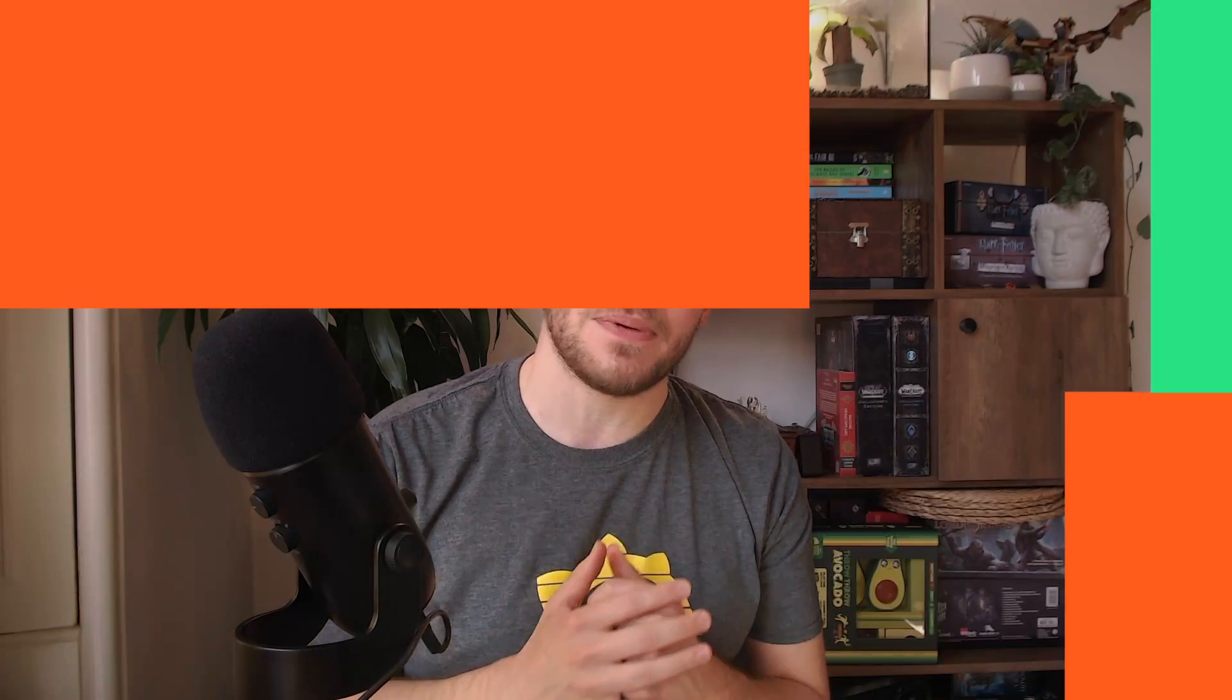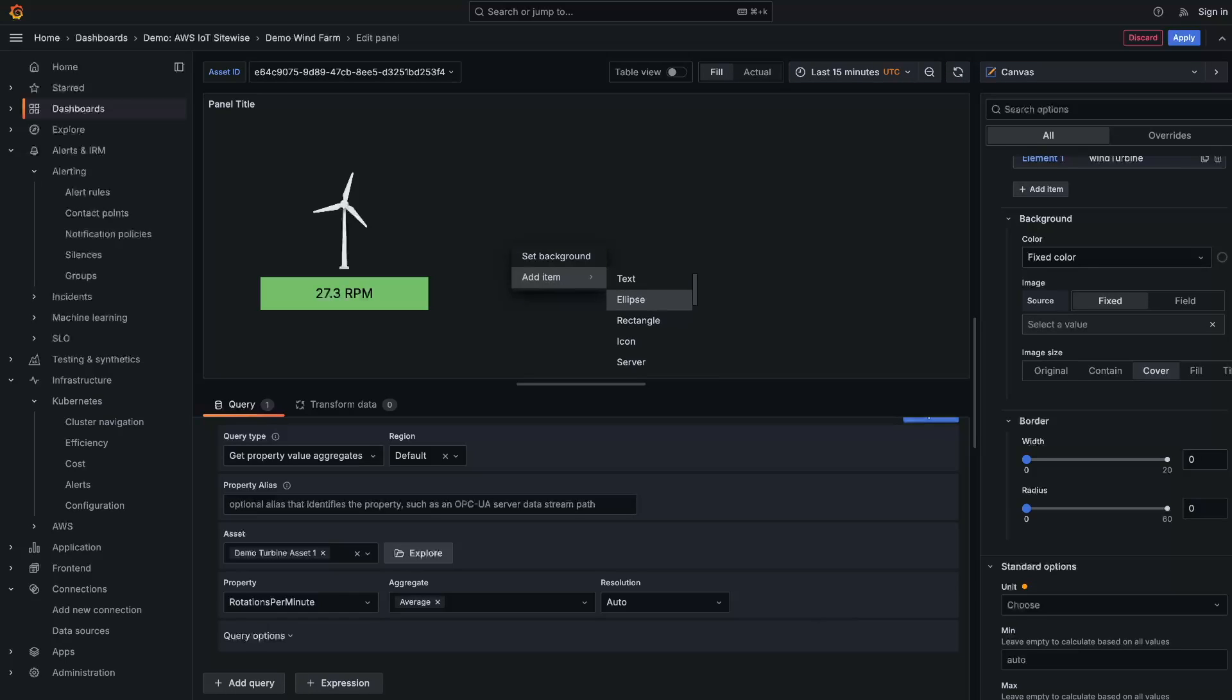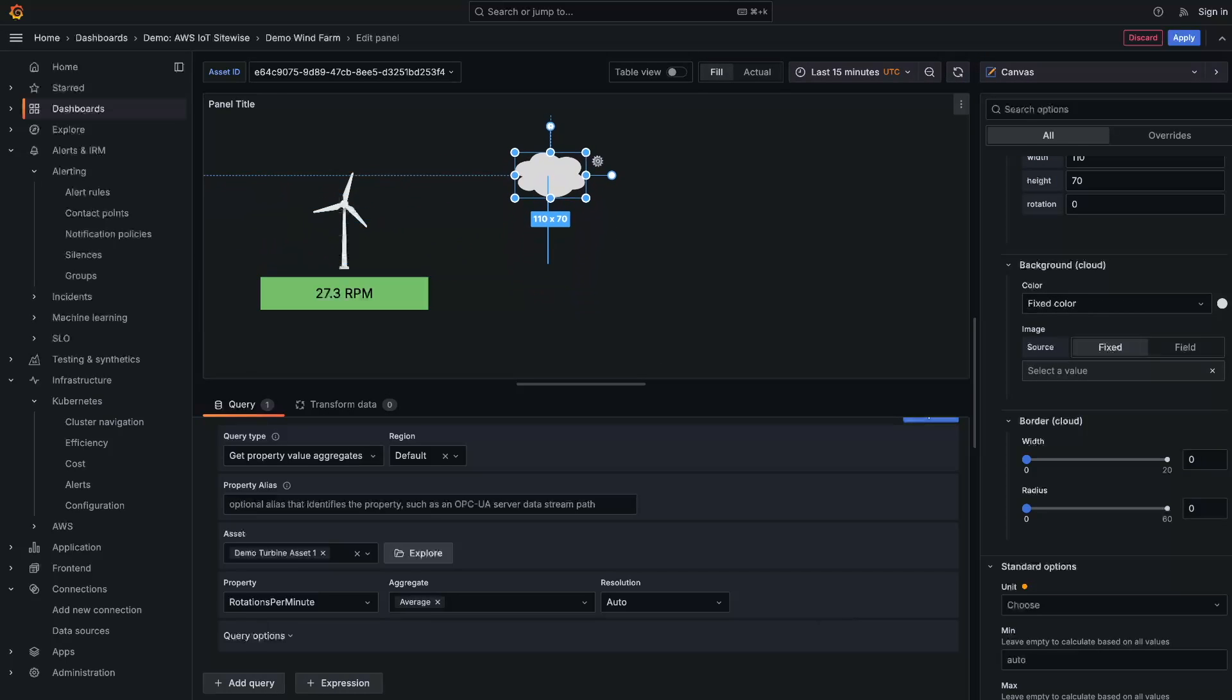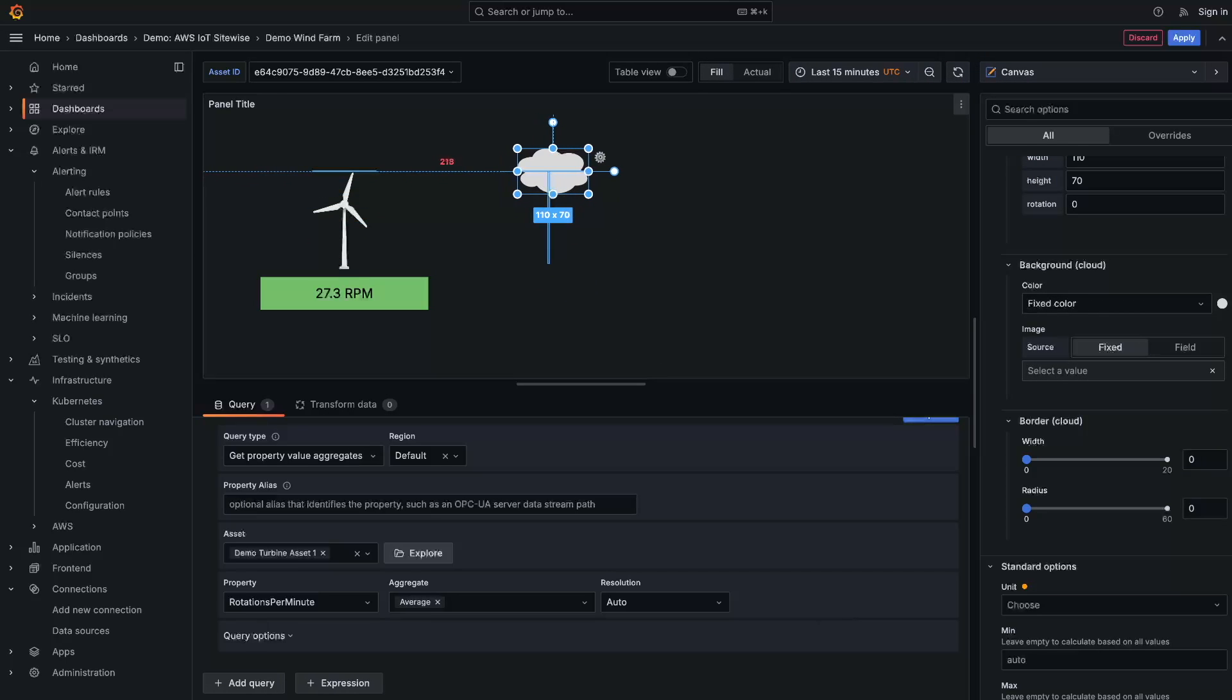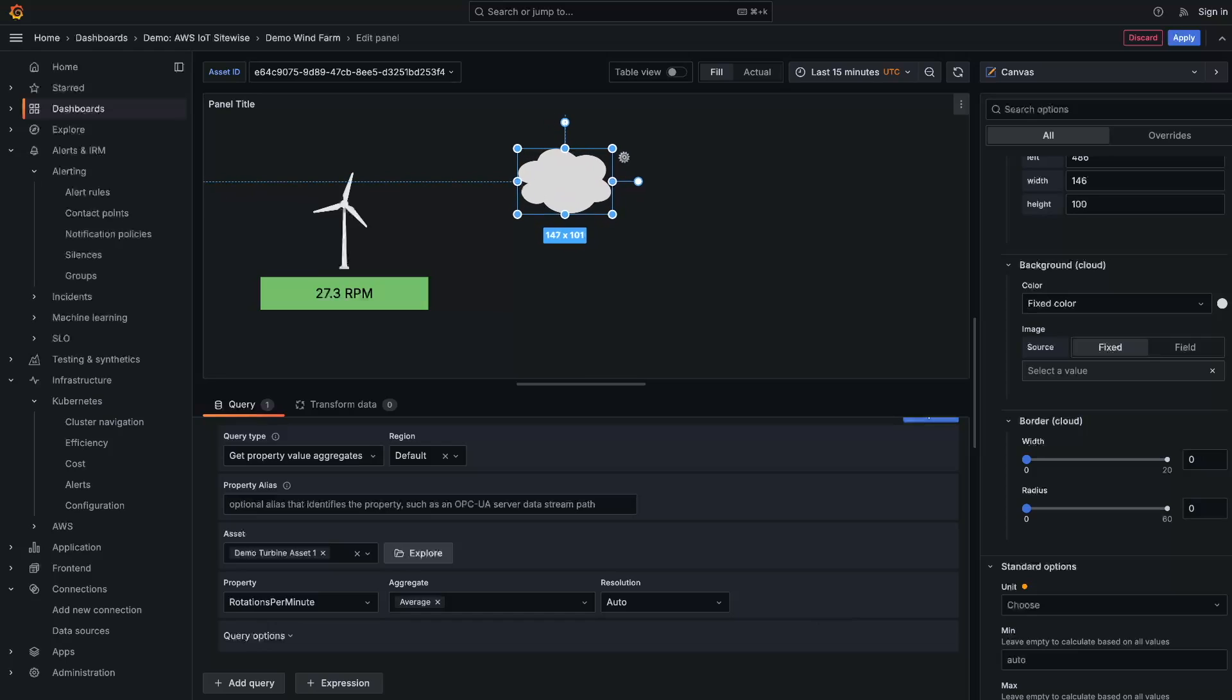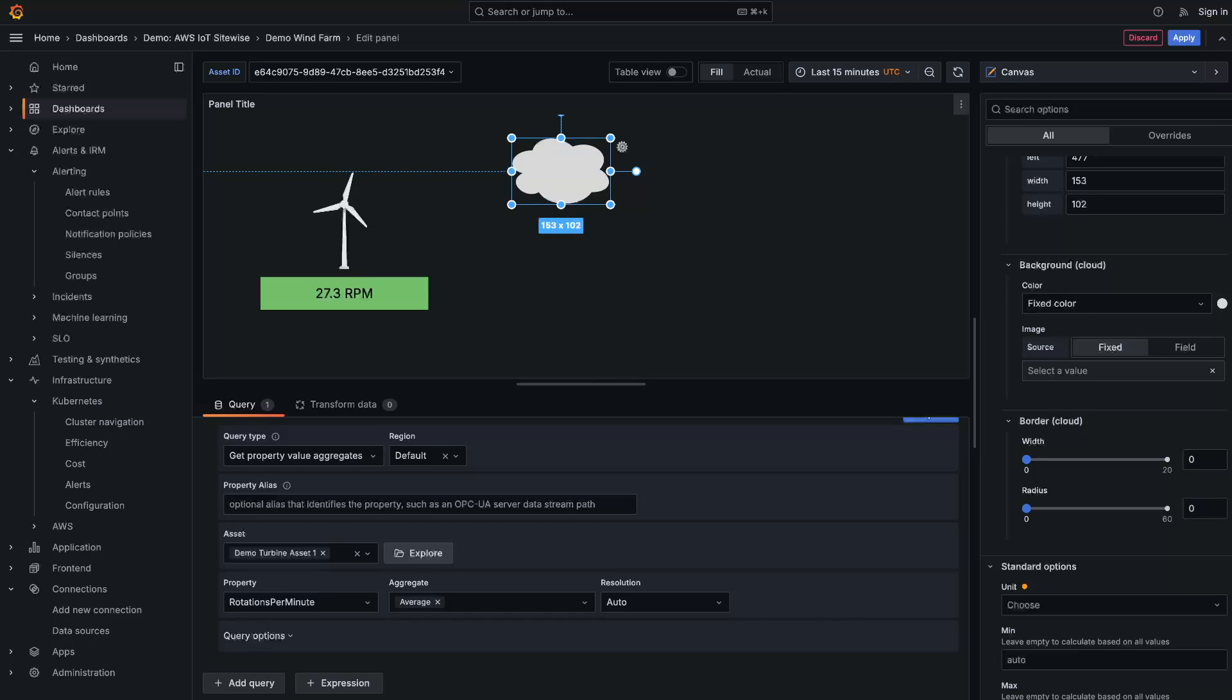The first stop on our tour is the canvas panel. We've improved the overall experience when creating and updating canvases. In this example, we're going to update a diagram showcasing data being taken from a wind turbine. The wind turbine data is now being sent to the cloud. So we're going to add the cloud icon asset. Cloud is one of the newly added assets alongside parallelogram and triangle.